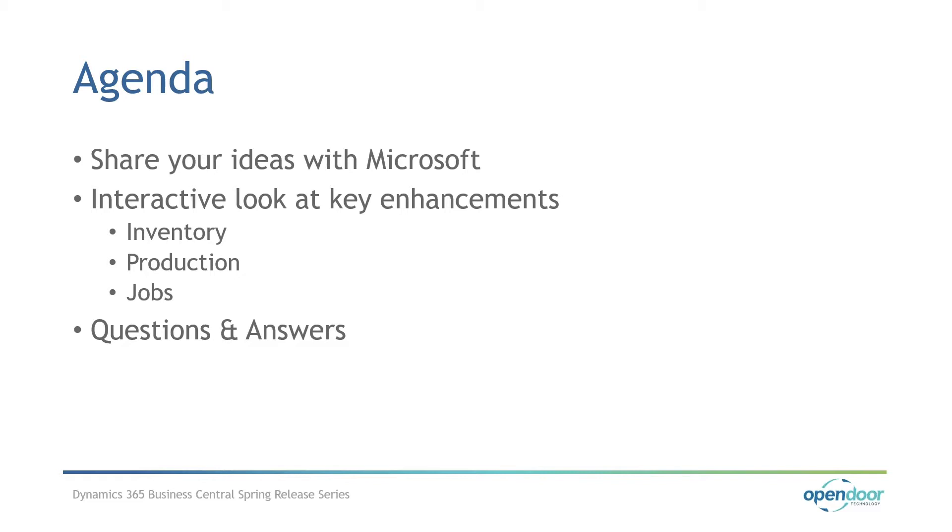So in addition to managing projects for Opendoor, I also provide solution insights and I work with the Opendoor analysts, developers, and implementers throughout projects and also with support.